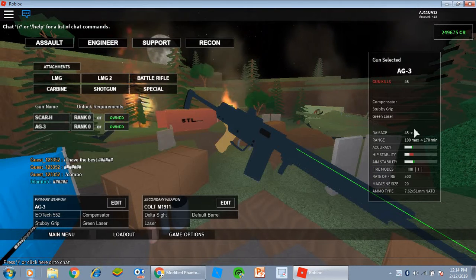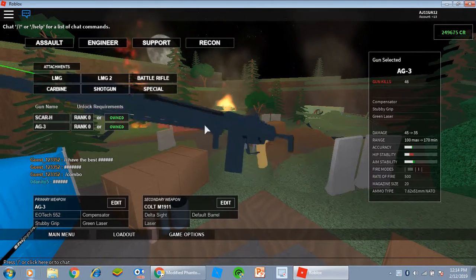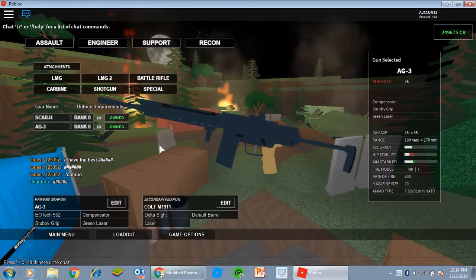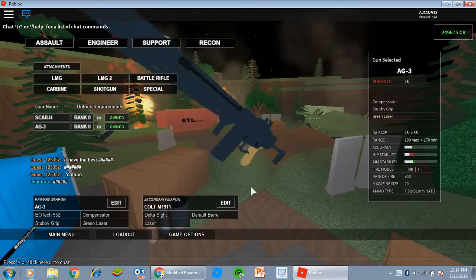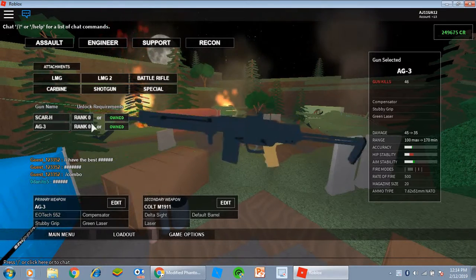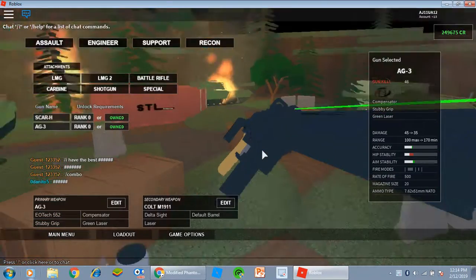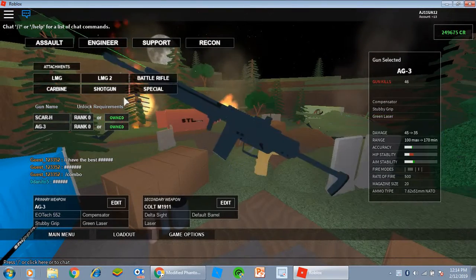Damage it does 45 to 35 damage. It's really amazing. The attachments I have on it, I have an EOTech. I don't know why, I've just been using an EOTech a lot.